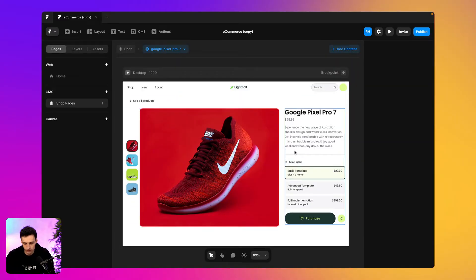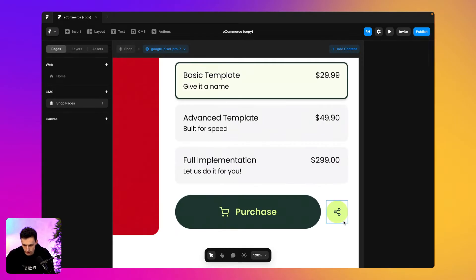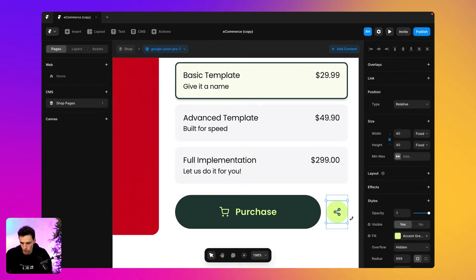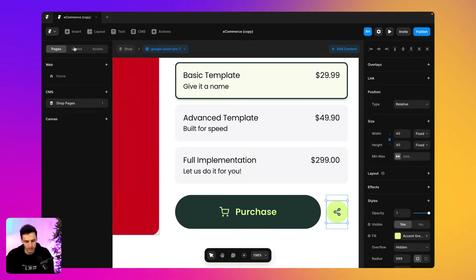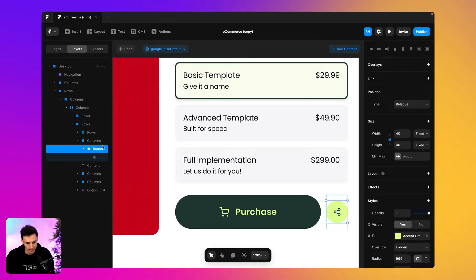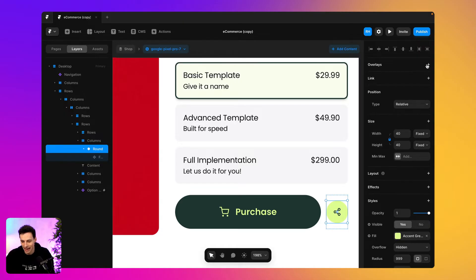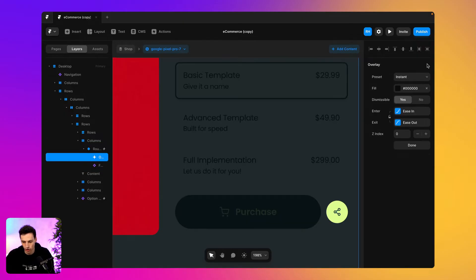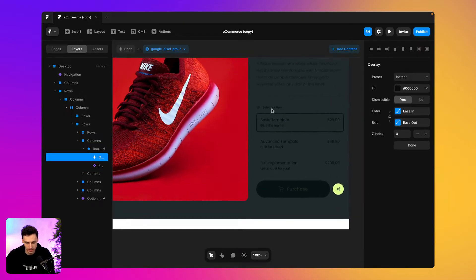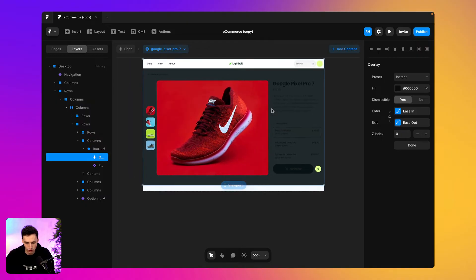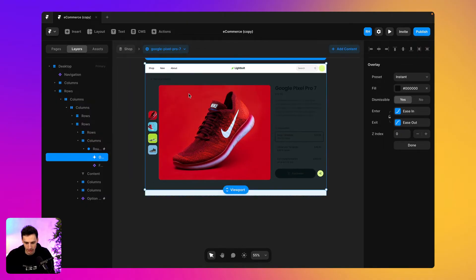So here we are in Framer. What we want to do is when someone clicks on this share button, we want to open a modal. To do this, we're going to select that frame, which is this icon here, and we're going to click on overlay. Now we've essentially set up a trigger, so when someone clicks on that, it pops up this overlay.